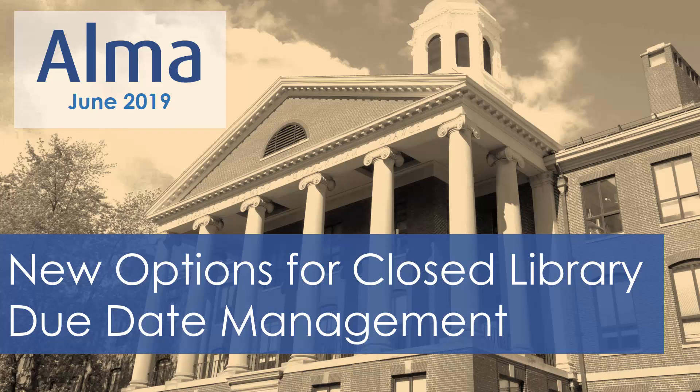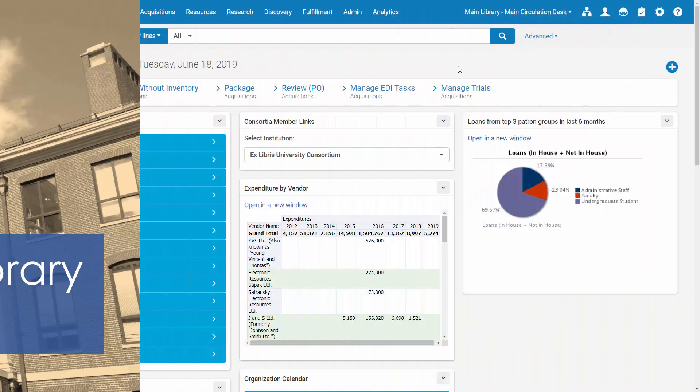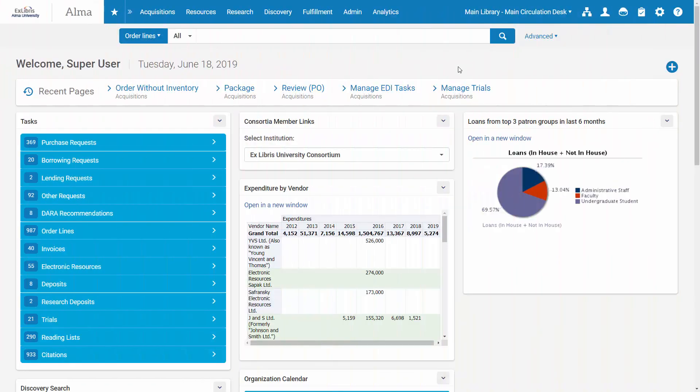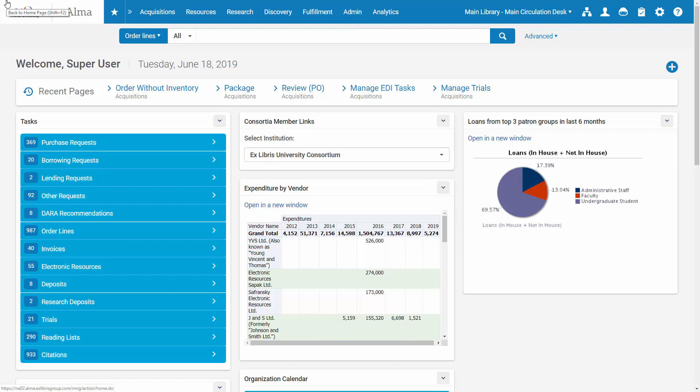The June 2019 release sees new options for closed library due date management. This new development is an outcome of an idea that was posted on IdeaExchange. The new options include values to support keeping the original time and changing only the date if a due date for an item falls on a closed date.